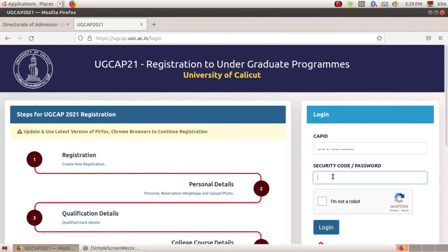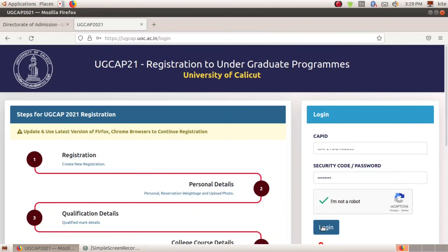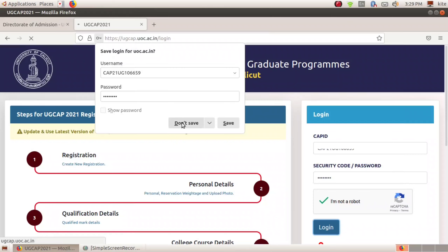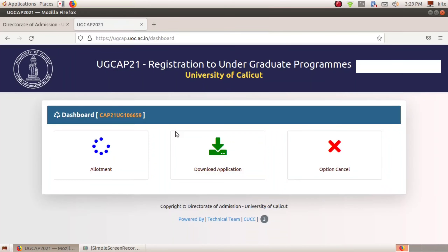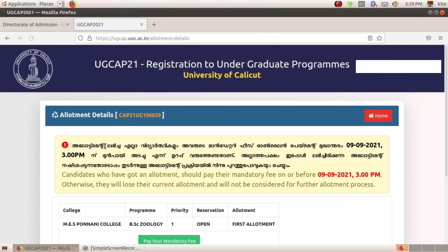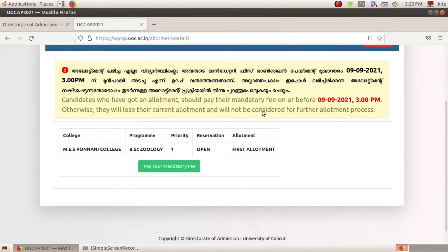We will be able to get the CAP ID. We will add the CAP ID. In this case, we will be able to change the CAP ID. We will be able to set the CAP ID. First of all, there is a required CAP ID.